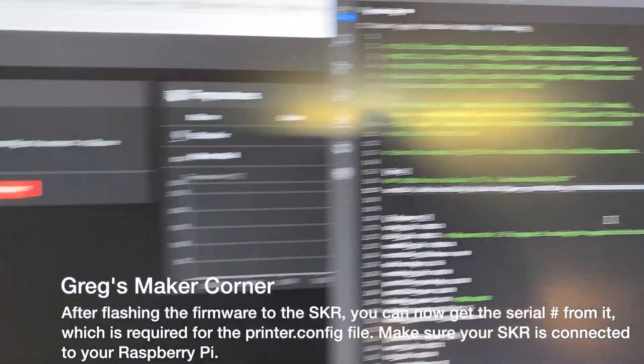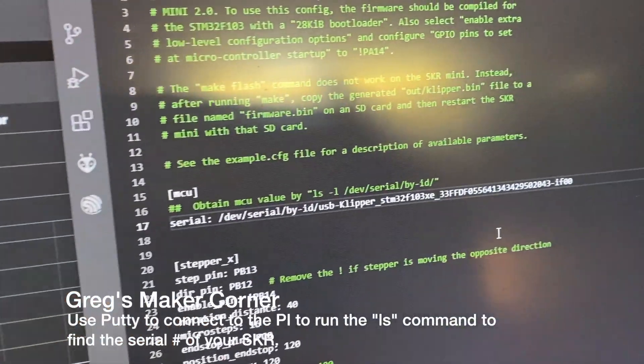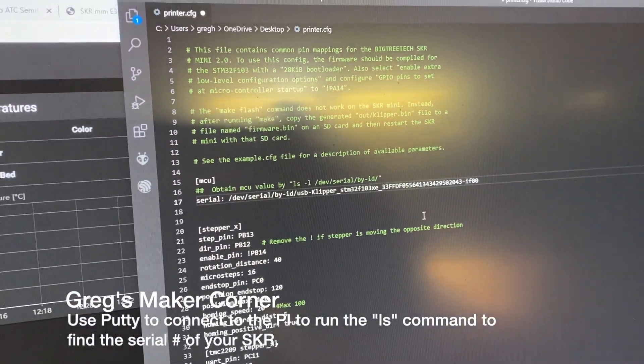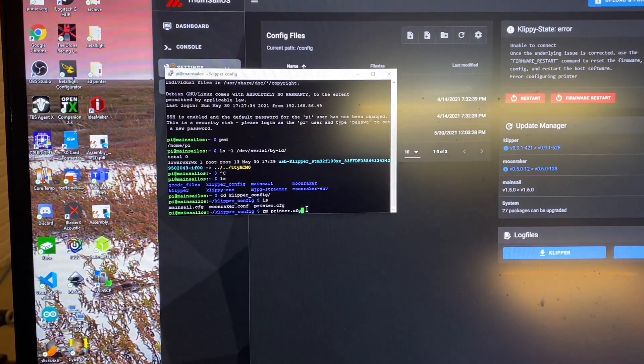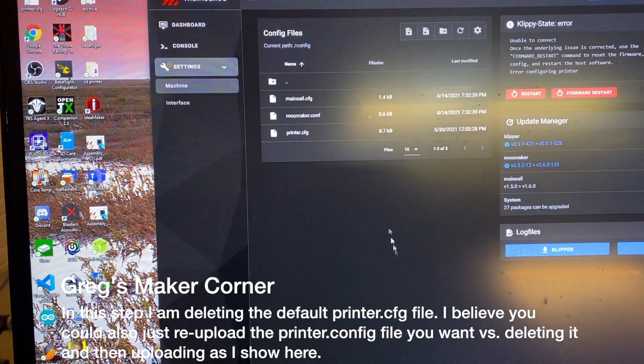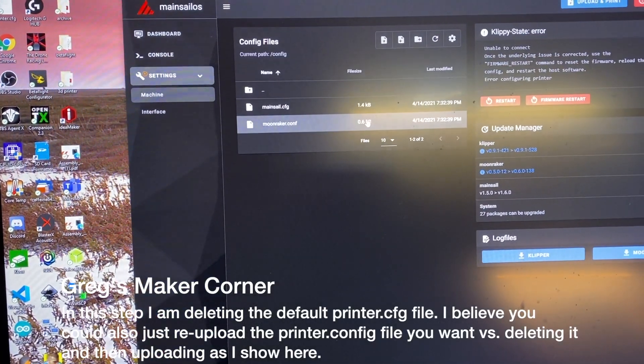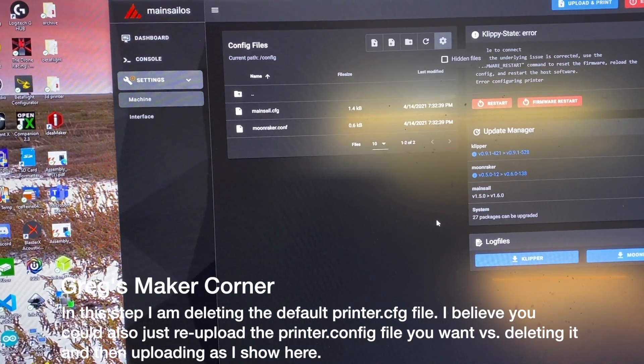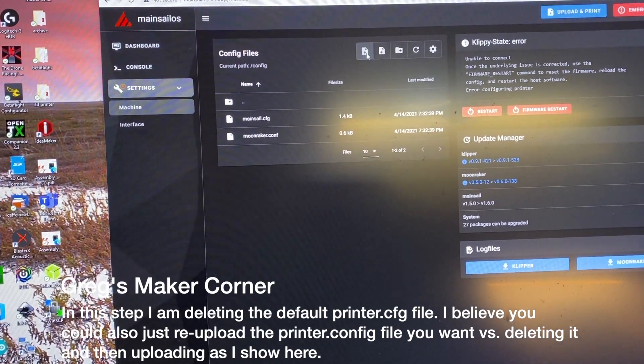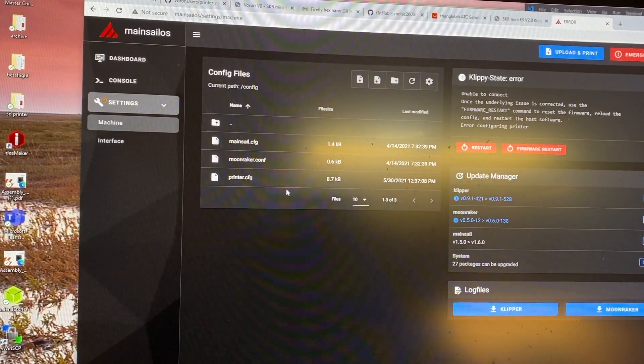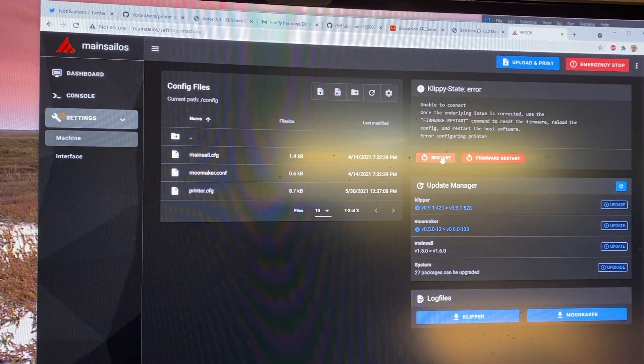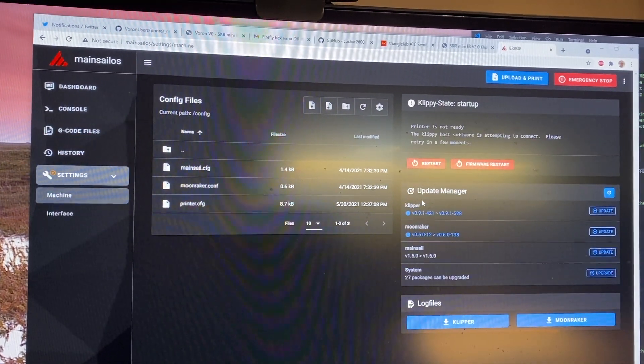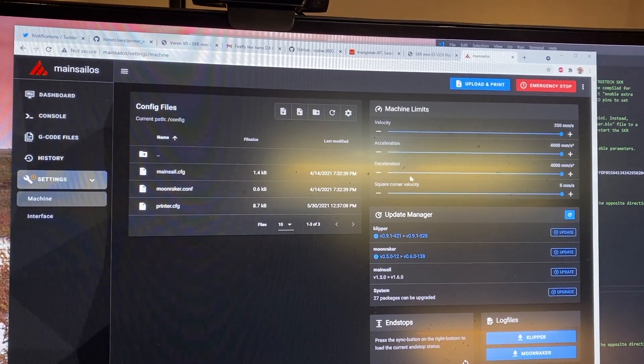So anyway once I ran that ls command I got the correct serial number and now I've got that pasted into my printer dot cfg file. Okay so I just logged in with PuTTY and then I'm going to run this rm printer dot cfg command. Okay so now if I go in here and refresh it's probably not there anymore. Yep so I don't know why they don't give you an option to delete unless it's one of these I'm just not sure. Yeah so now I'm going to go ahead and upload it again. Okay yeah I found it on my desktop so it went pretty quick and now I'm going to hit restart. Oh there we go look at that. So now it's actually showing machine limits and things.